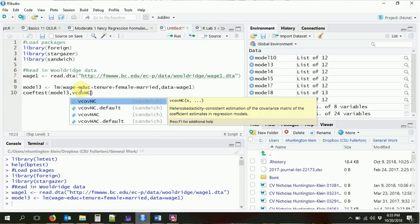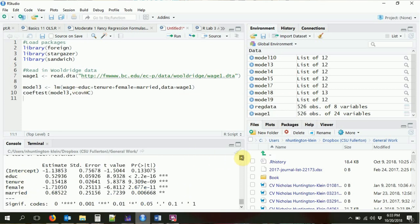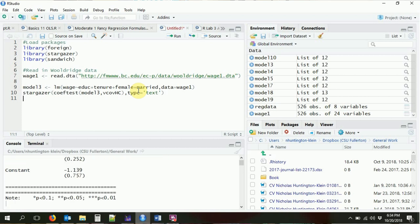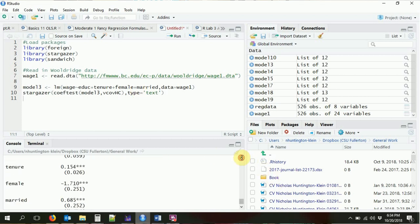I'm going to use vcovHC, which gives heteroskedasticity-robust standard errors. That's the heteroskedasticity-consistent variance-covariance matrix — that's how you can remember it. It will also pop up suggestions for you as you type. Running this will present the summary of that table, but this time with standard errors that are robust to heteroskedasticity.